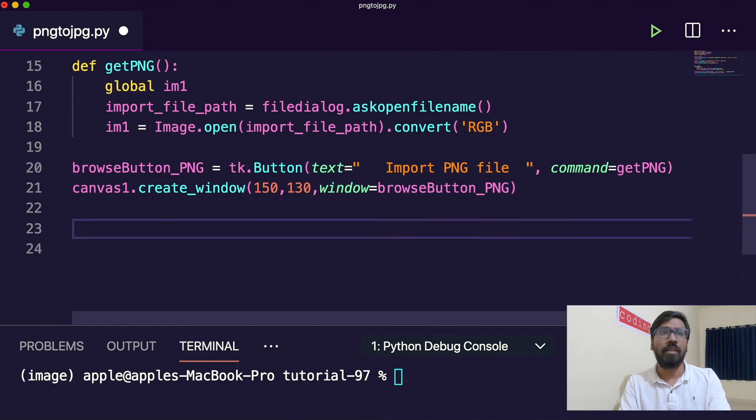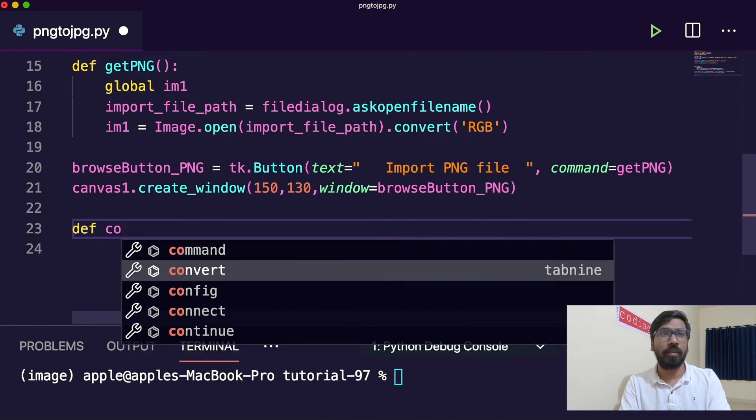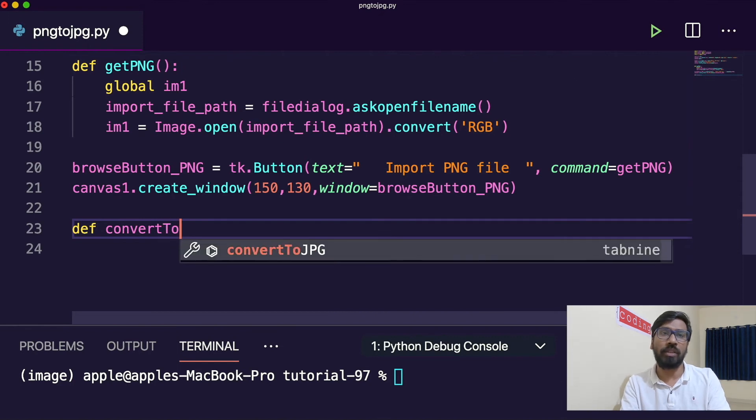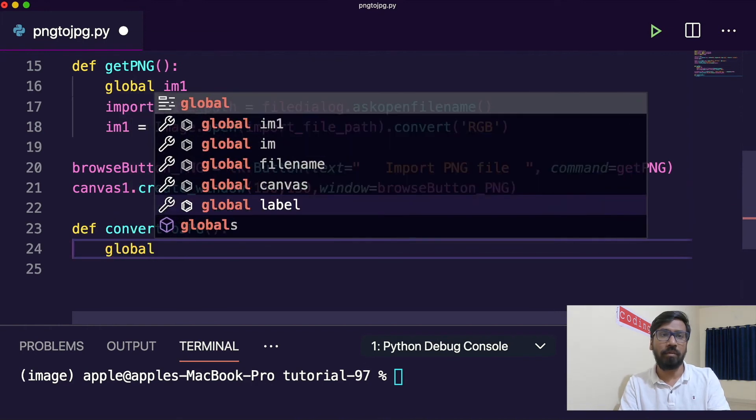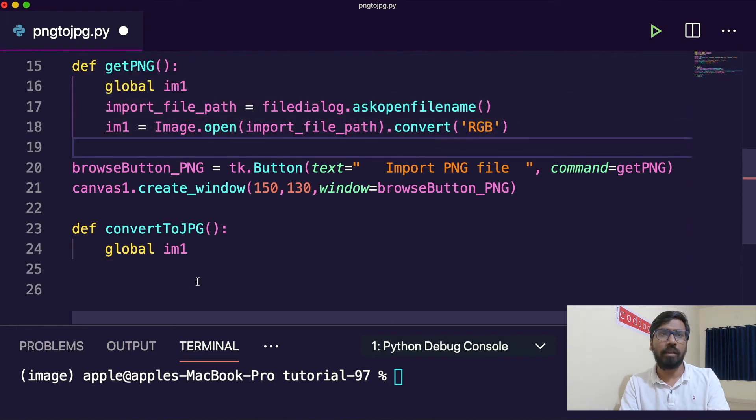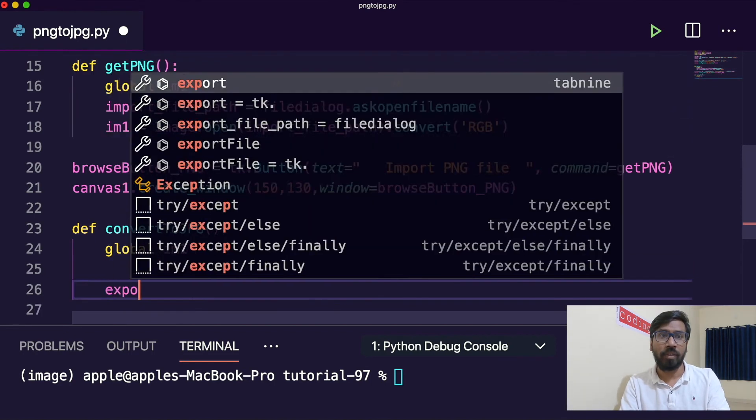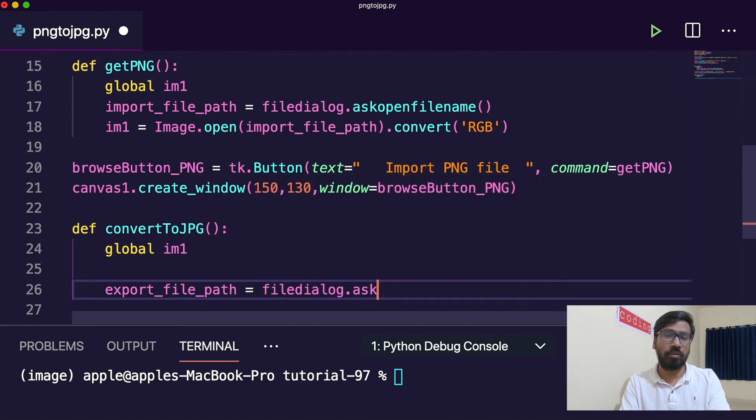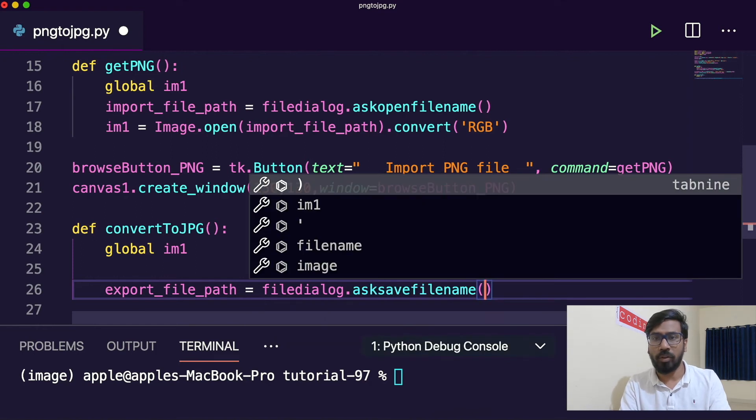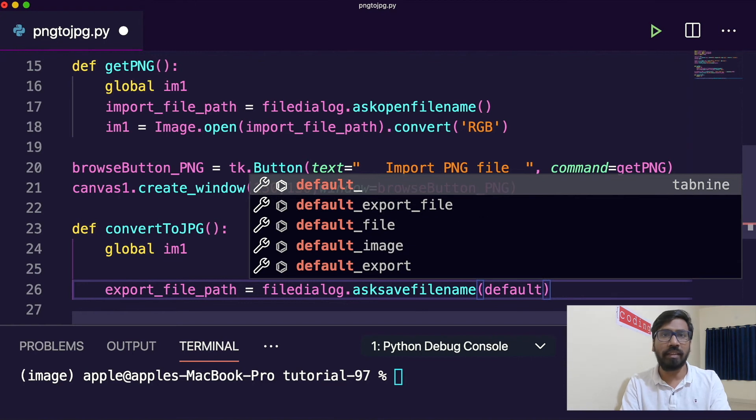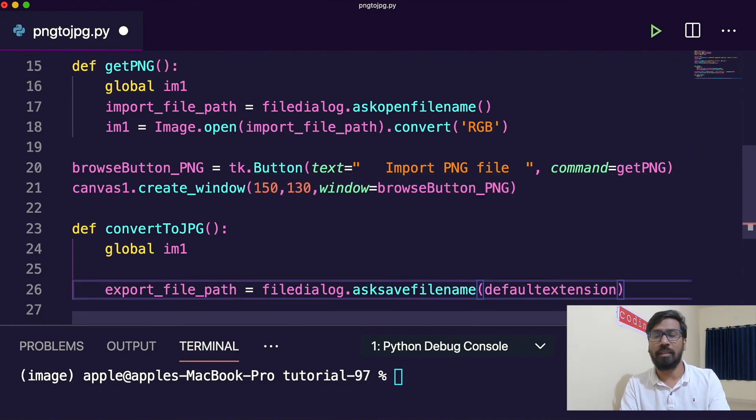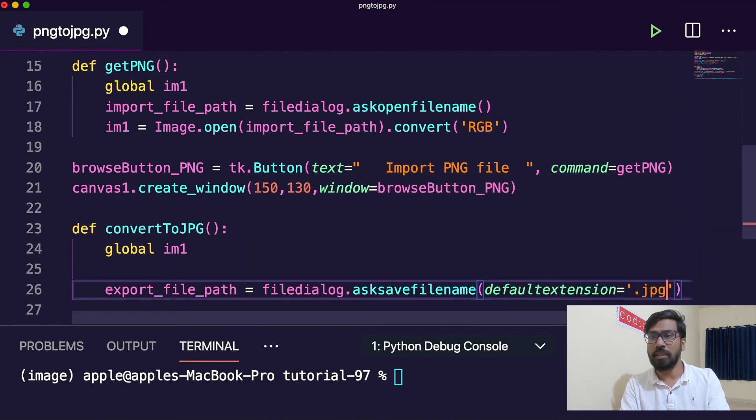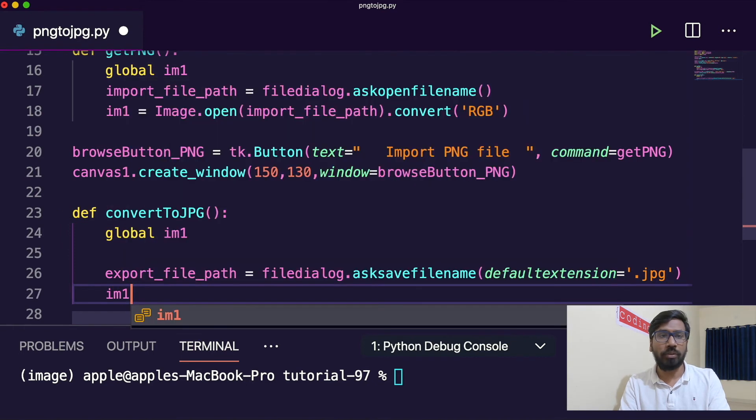Similarly we have to create export, convert PNG to JPG. Another global variable, same image1. We will write export file path equals to file dialog.ask save file name. Default extension equals to .jpg. We need to just save it with the export file path.